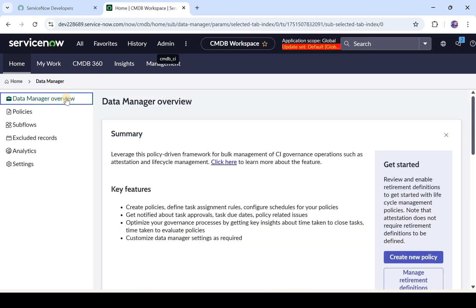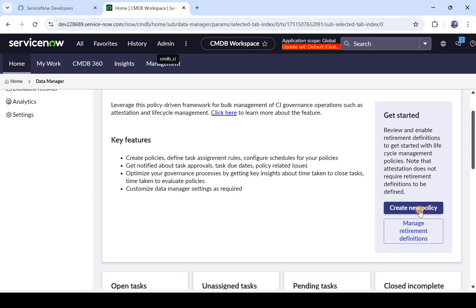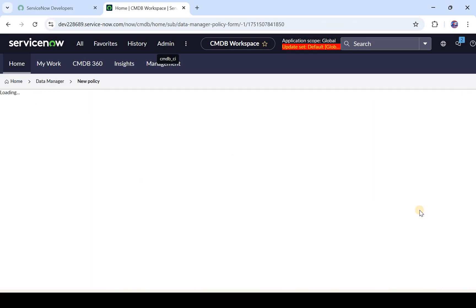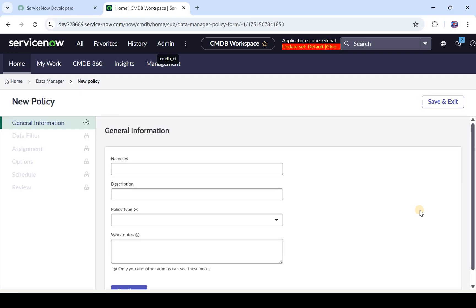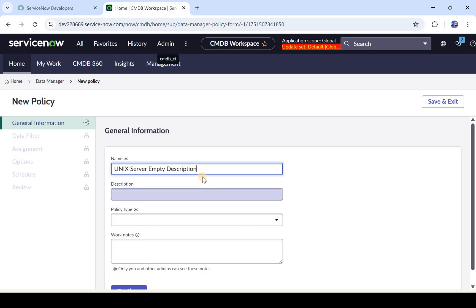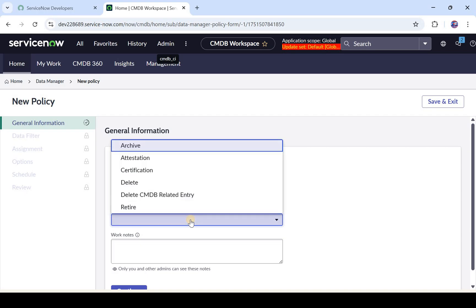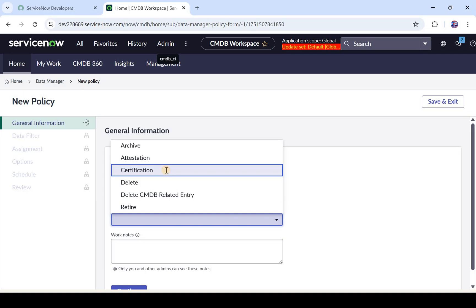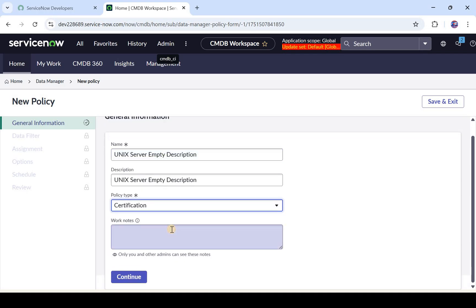Now let's go ahead and create a new policy. I went into Data Manager Overview and I'll click on Create New Policy. Our use case is to create a policy for unique servers which don't have a description, so the policy name will be 'Unique Servers Empty Description'. You can also add a description. Then you select from any of the policy types we discussed — right now we just need to certify whether they have the correct data, so I'll click on Certification.